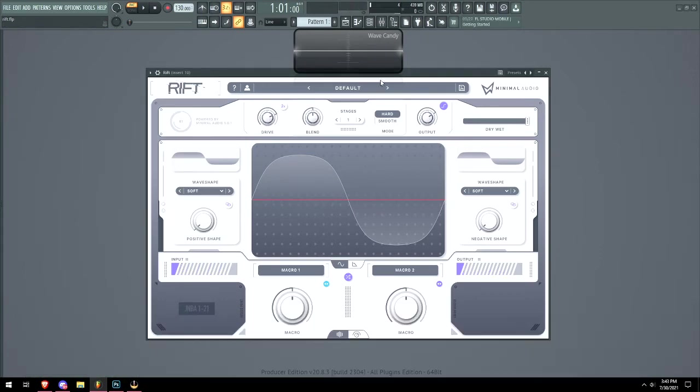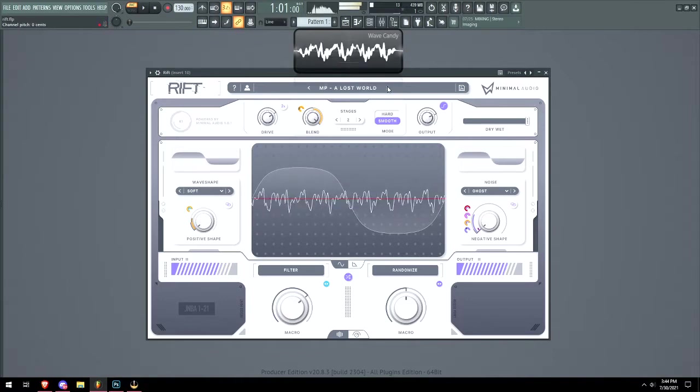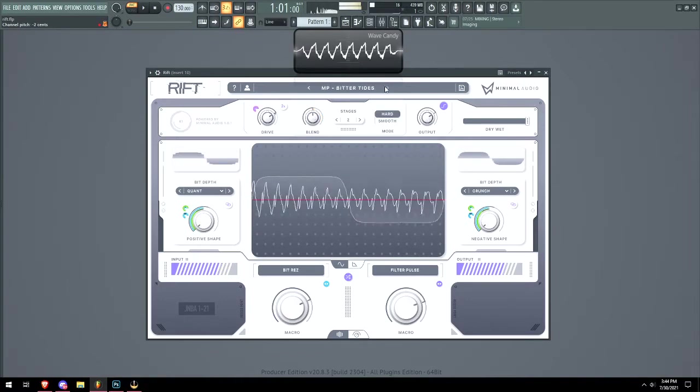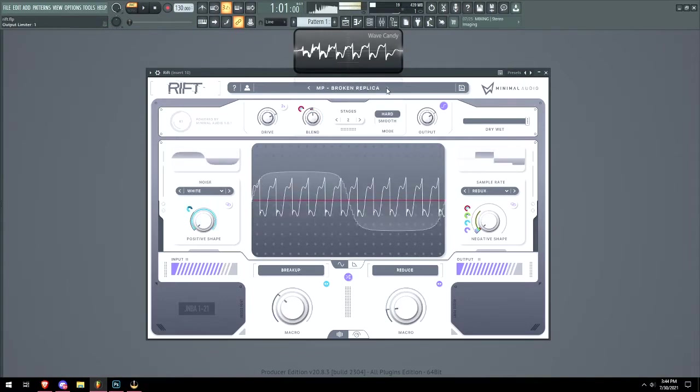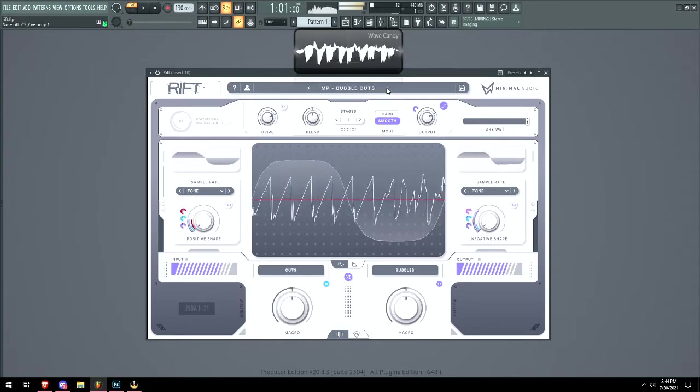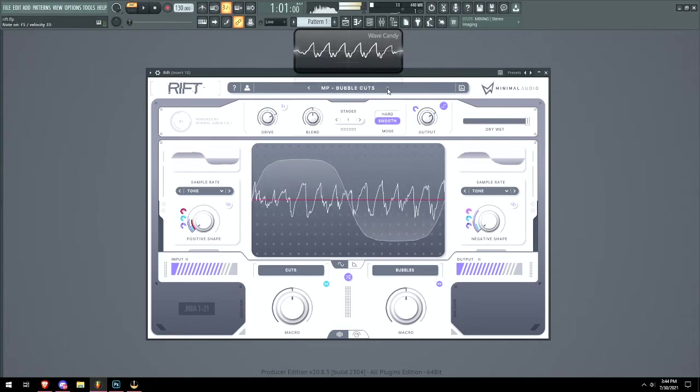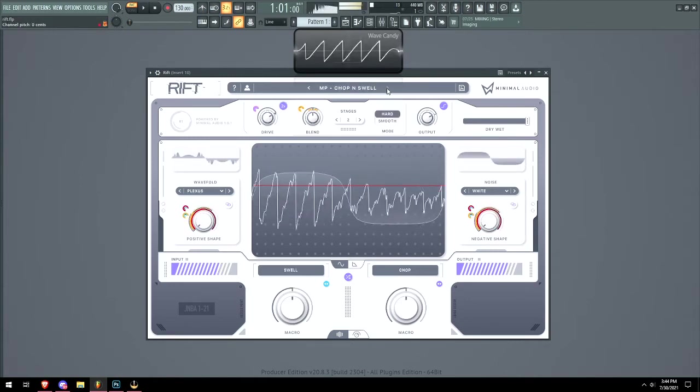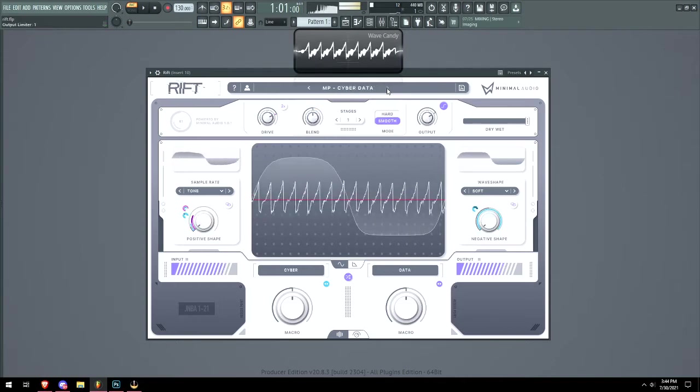Okay, let's just test some presets. Okay, so we got some pretty crazy editing so far.